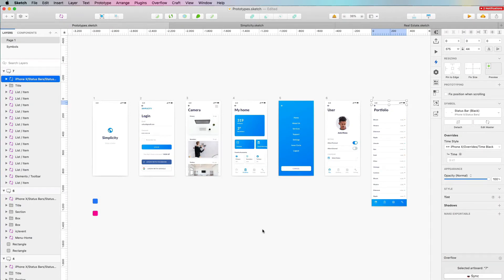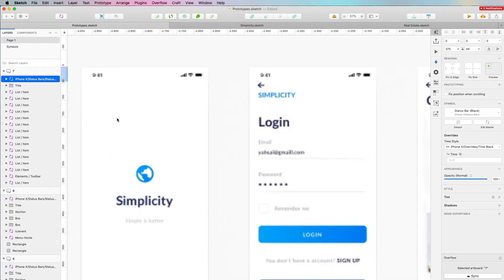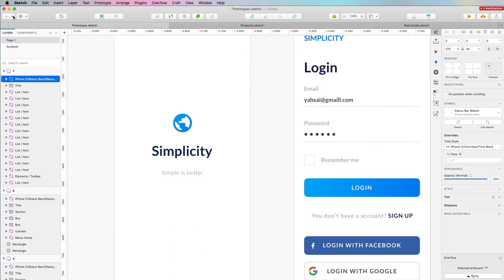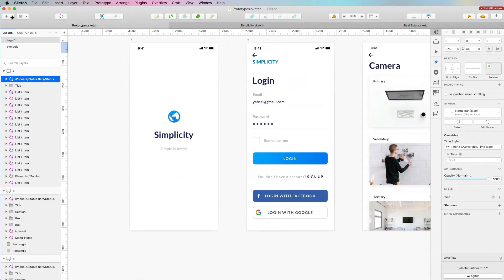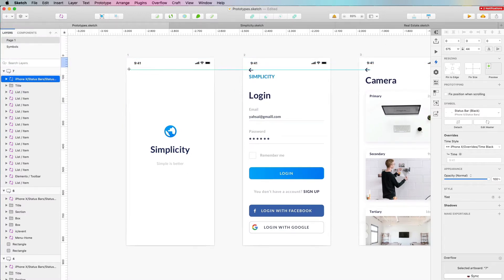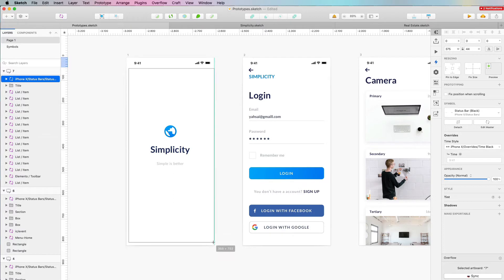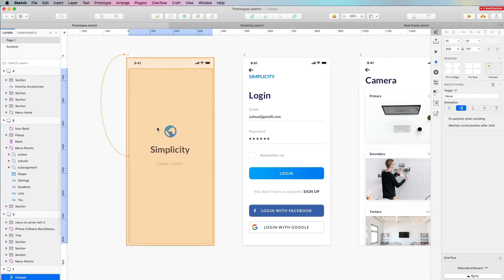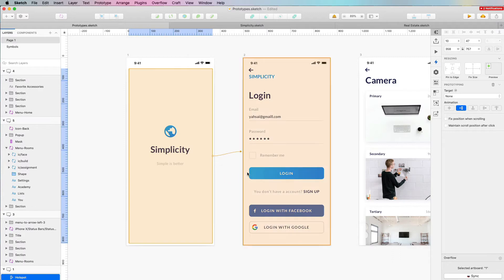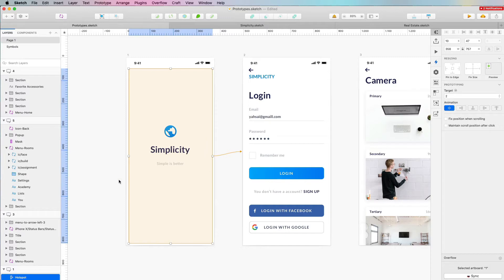Let's talk about prototyping in Sketch. The very first thing we want to keep in mind is this concept of having hotspots. To create our first prototype, we're going to go to the top left menu item, click on the hotspot tool, and drag and drop on a section to create our hotspot.